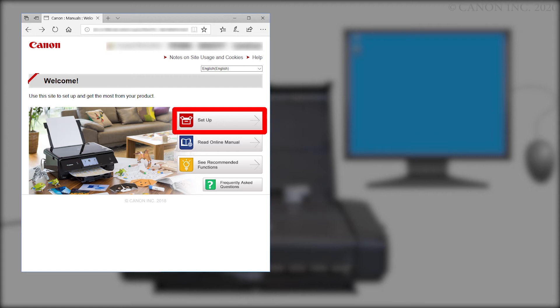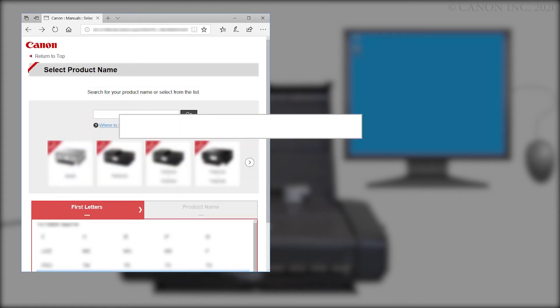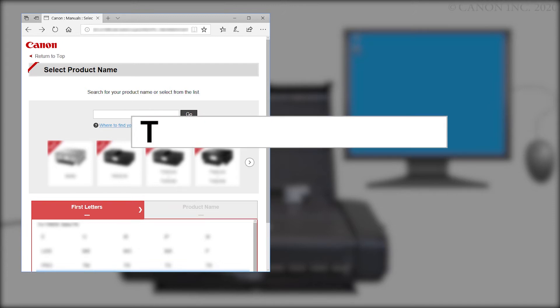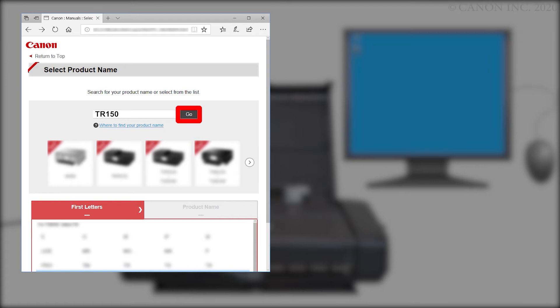Click Setup. Enter your product name, select it from the list, and click Go. If a region selection or country selection screen appears, follow the on-screen instructions.